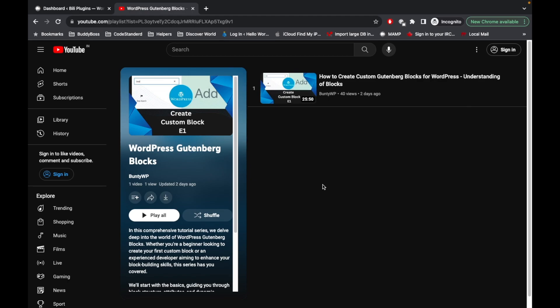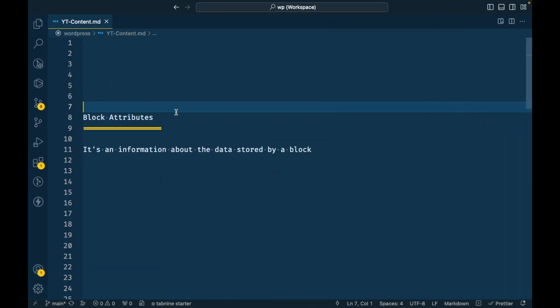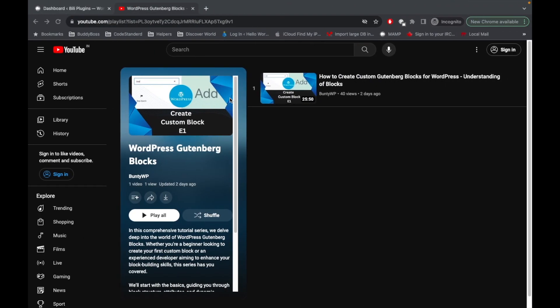Welcome back to the WordPress Gutenberg block playlist. In the previous video we saw how to create a sample block using a simple command. In this video we are going to talk about block attributes. Block attributes are the most important part of block development — basically, attributes are the information stored in the block, giving us an idea of what kind of data we are storing for the particular block we are developing.